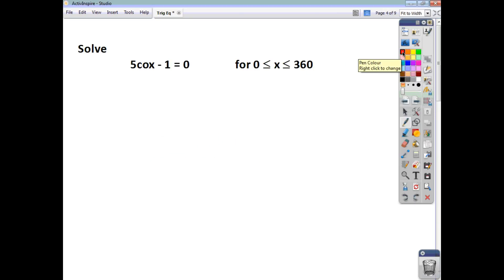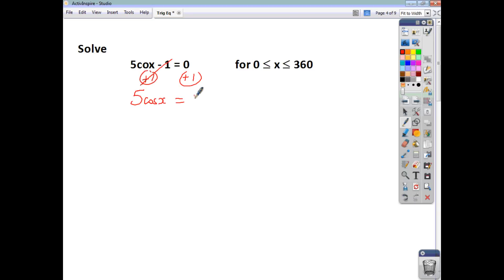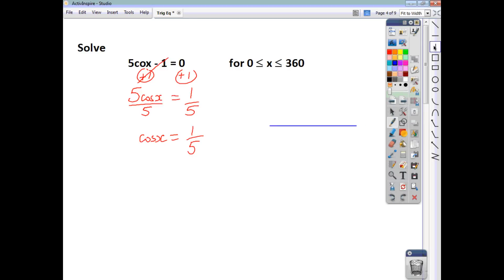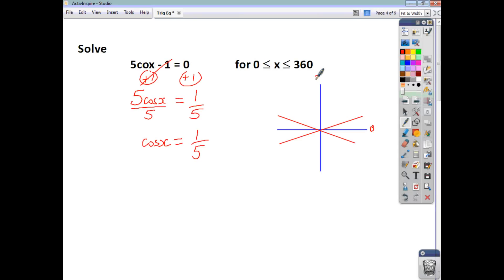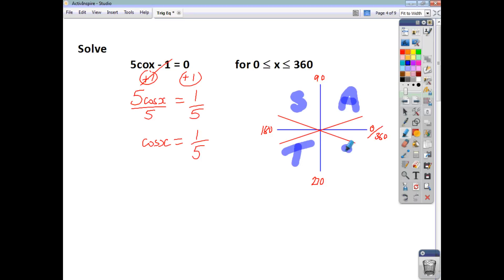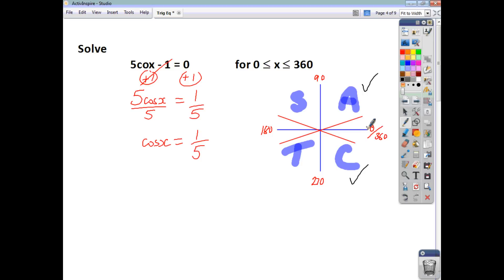Sometimes trig equation questions will involve a bit of rearranging before you can solve them. Here, we add 1 to both sides, which leaves us with 5 cos x equals 1. Dividing both sides by 5, we get cos x equals 1 fifth. Now I can do my diagram with S, A, T, C. Cos of my angle is positive, so I'm going to have a solution in the A quadrant (between 0 and 90) and the C quadrant (between 270 and 360).